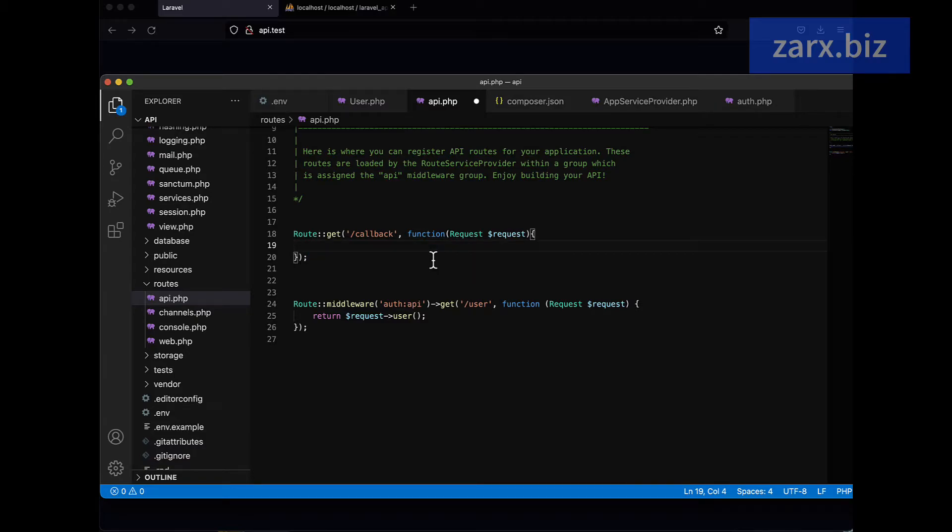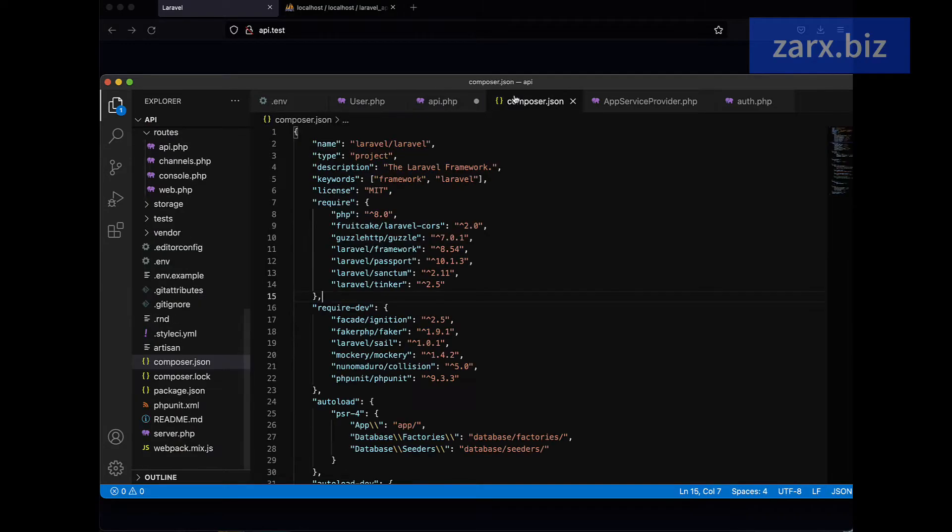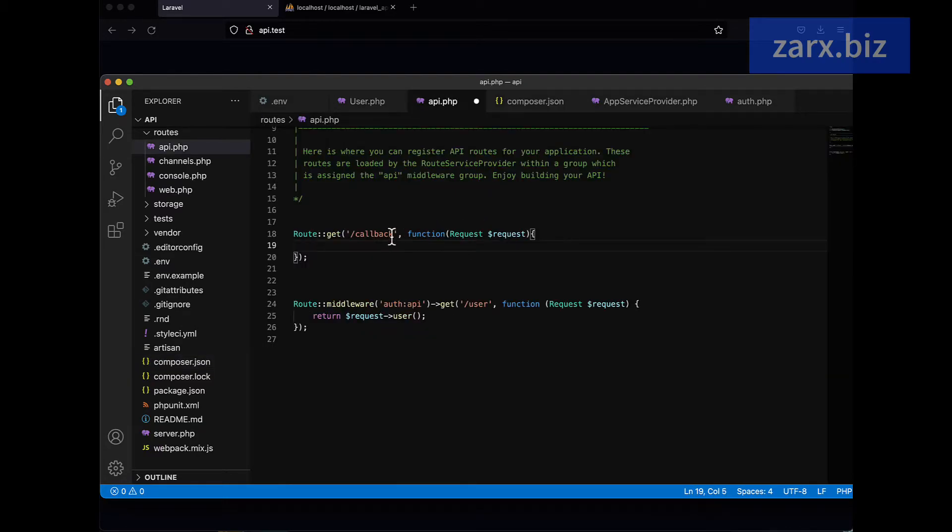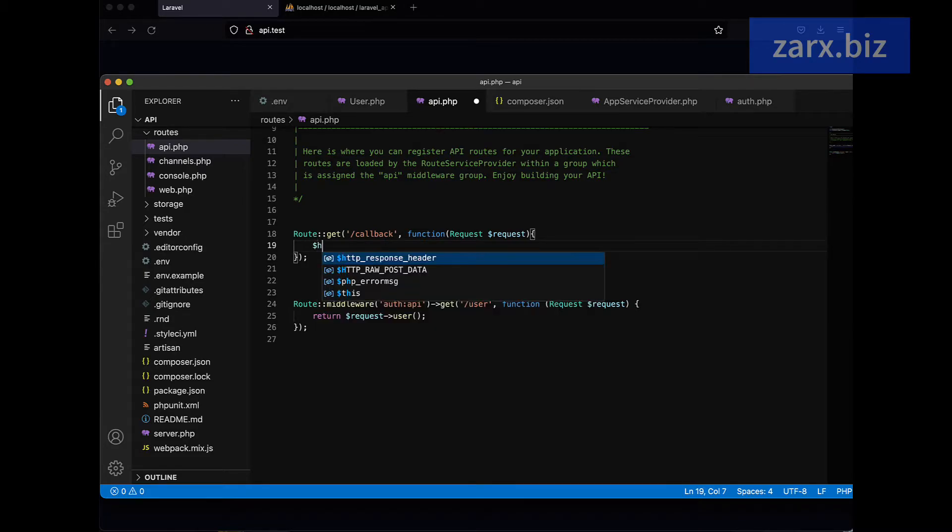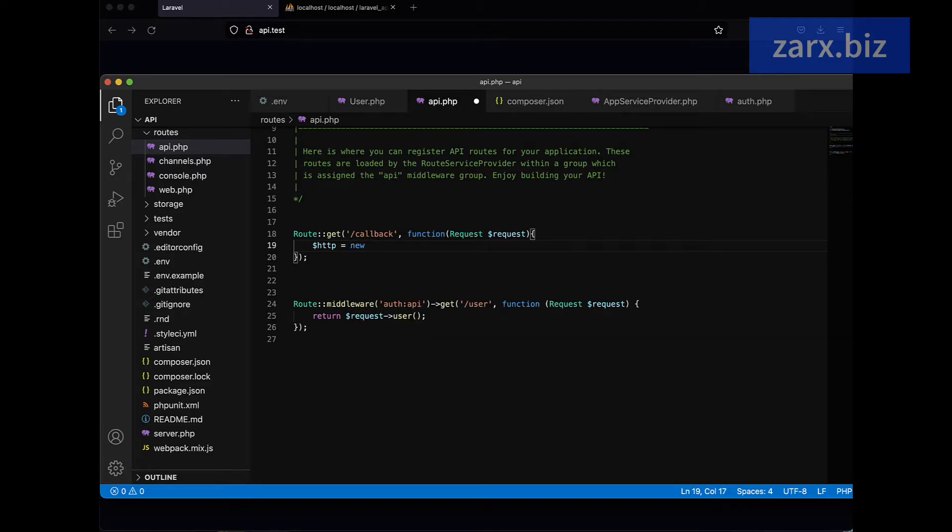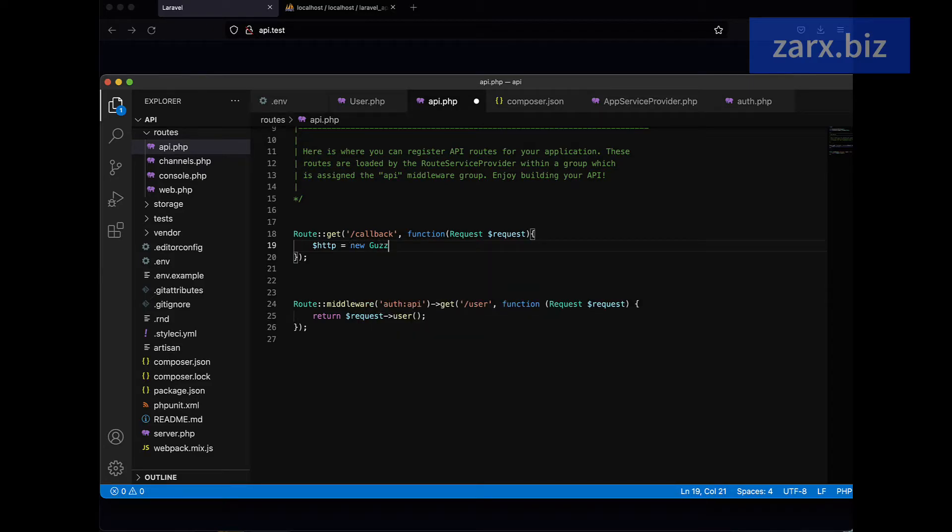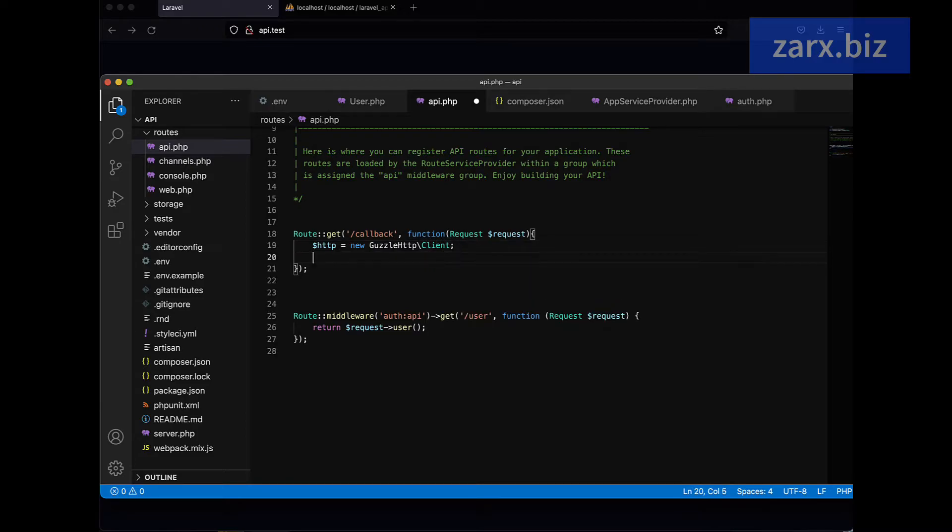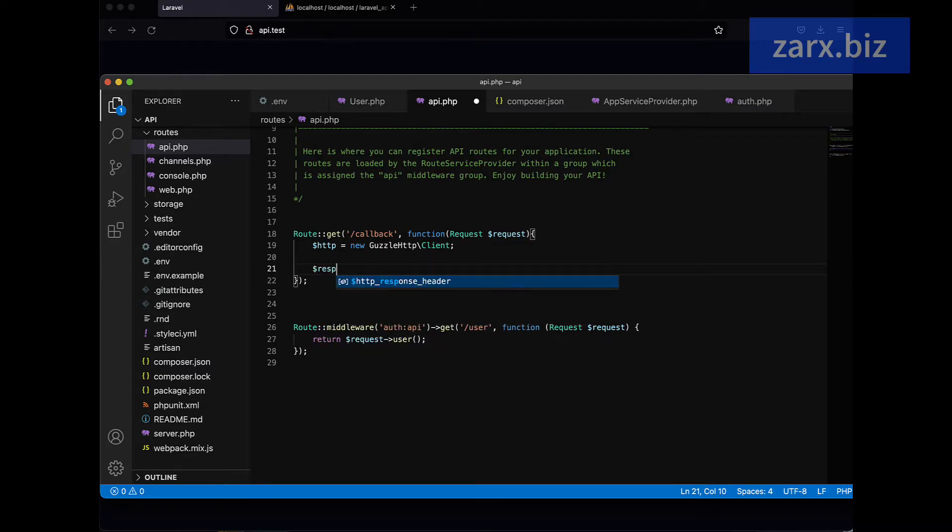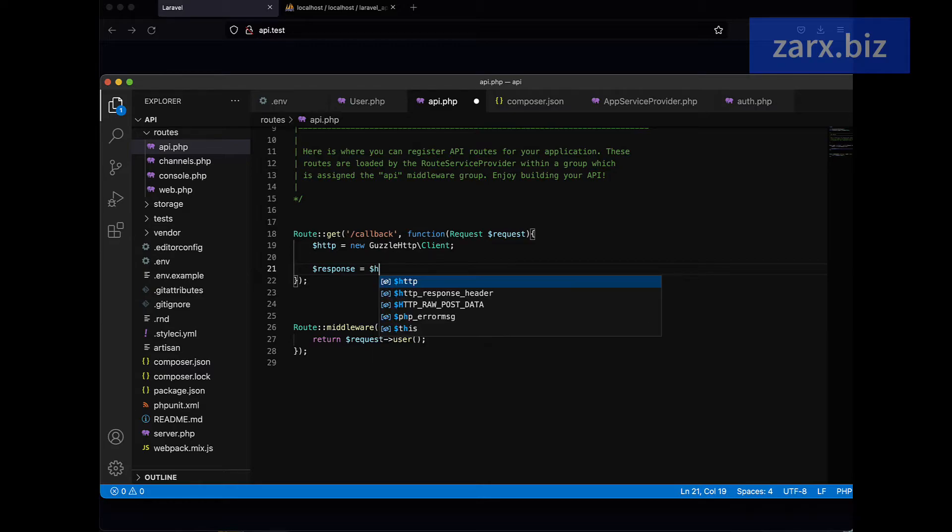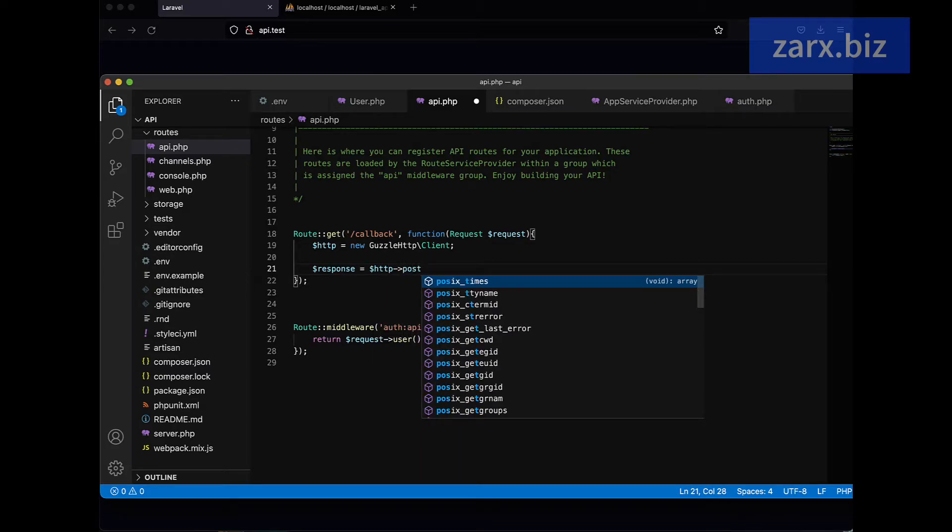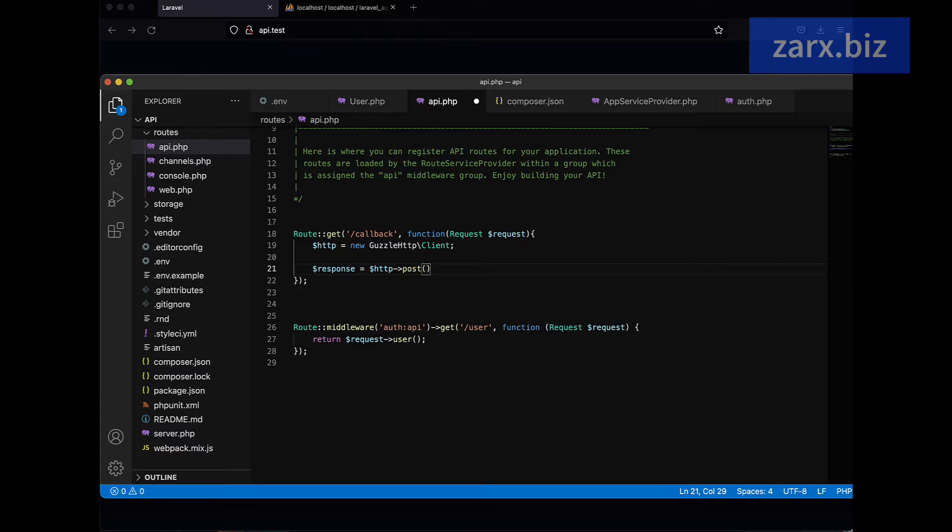What we do, I'm going to use Guzzle. If we go to composer.json, there is a guzzle/http package. It is pre-installed in Laravel 8, so we're going to use it here. I'm going to say $http equals new Guzzle\Client. Then $response equals $http and then we're going to call post method. In this post method we are going to pass the URL for our app, which is going to be http://api.test/